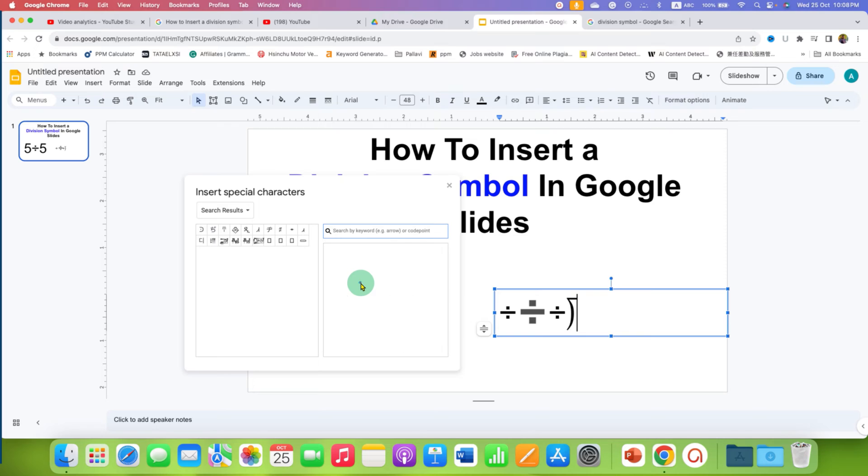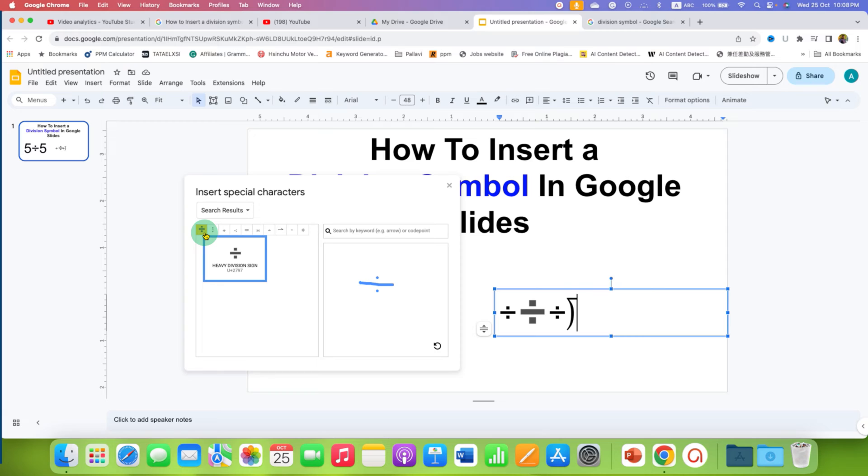You can also draw division symbol using your mouse and still you can get the division sign to insert it.